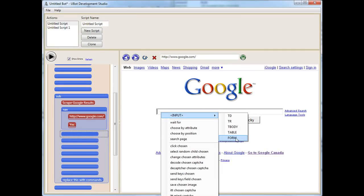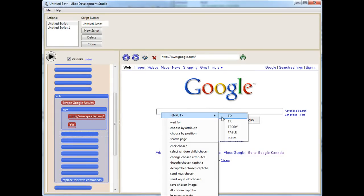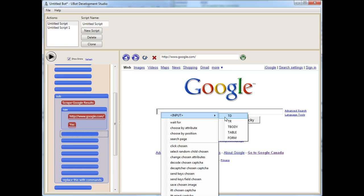So if you had a magnifying glass and you're looking really close at something, that would be the input. Next level will be TD, we're stepping away a foot. TR will be stepping away two feet. T body is stepping away five feet. You get the idea. We're kind of looking at more and more code.